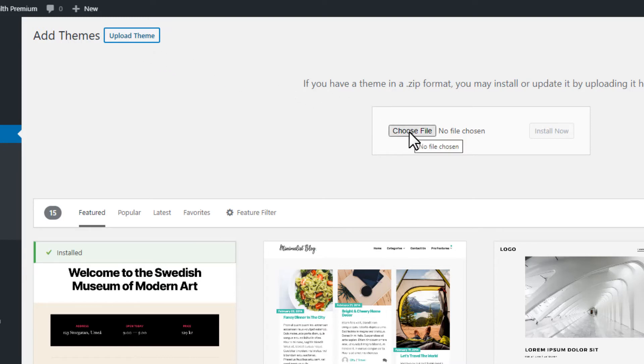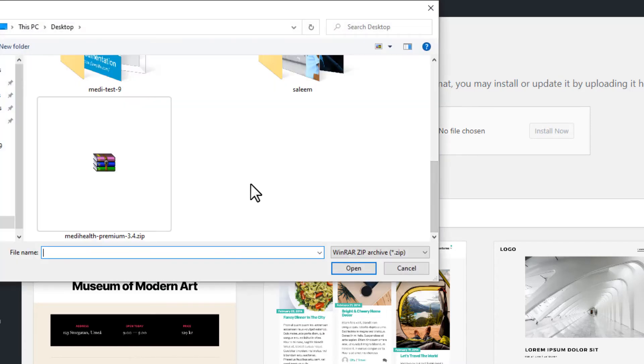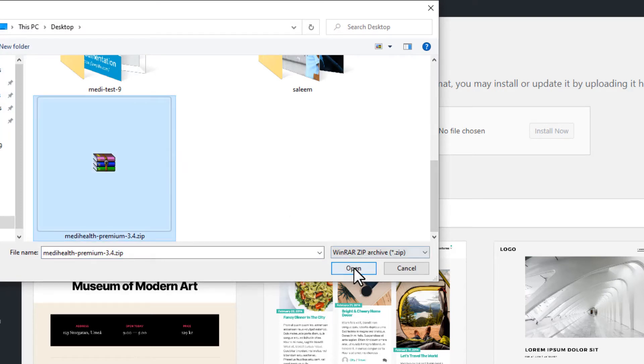Now click on the Choose File button and select MediHealth Premium theme zip file to open and click on the Install Now button.